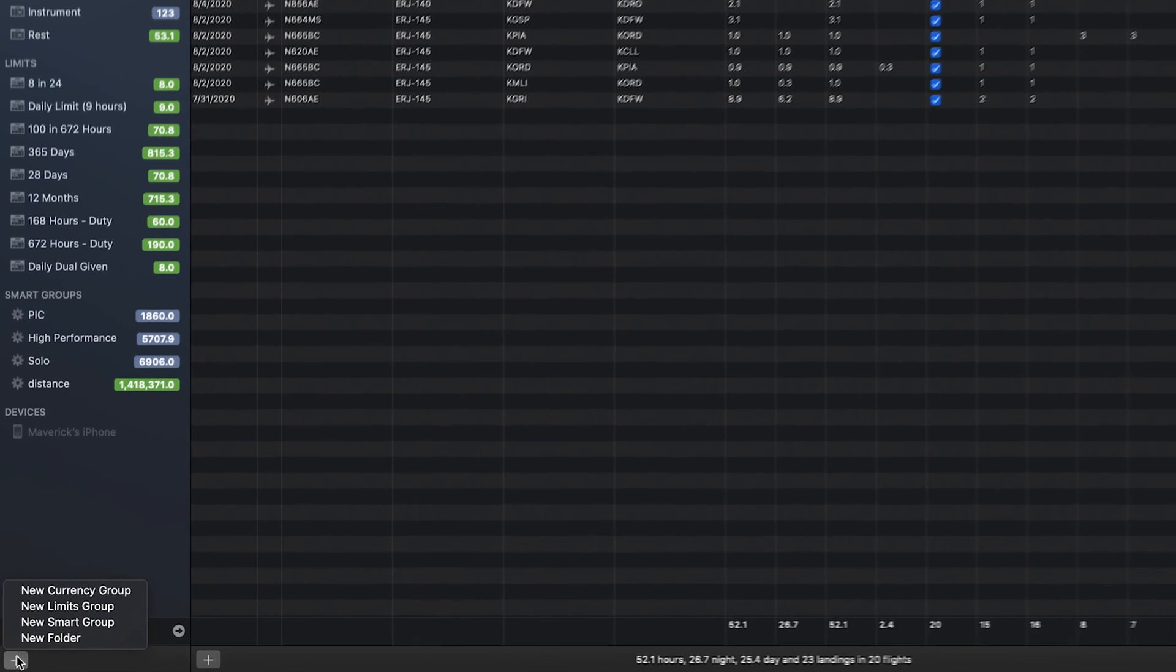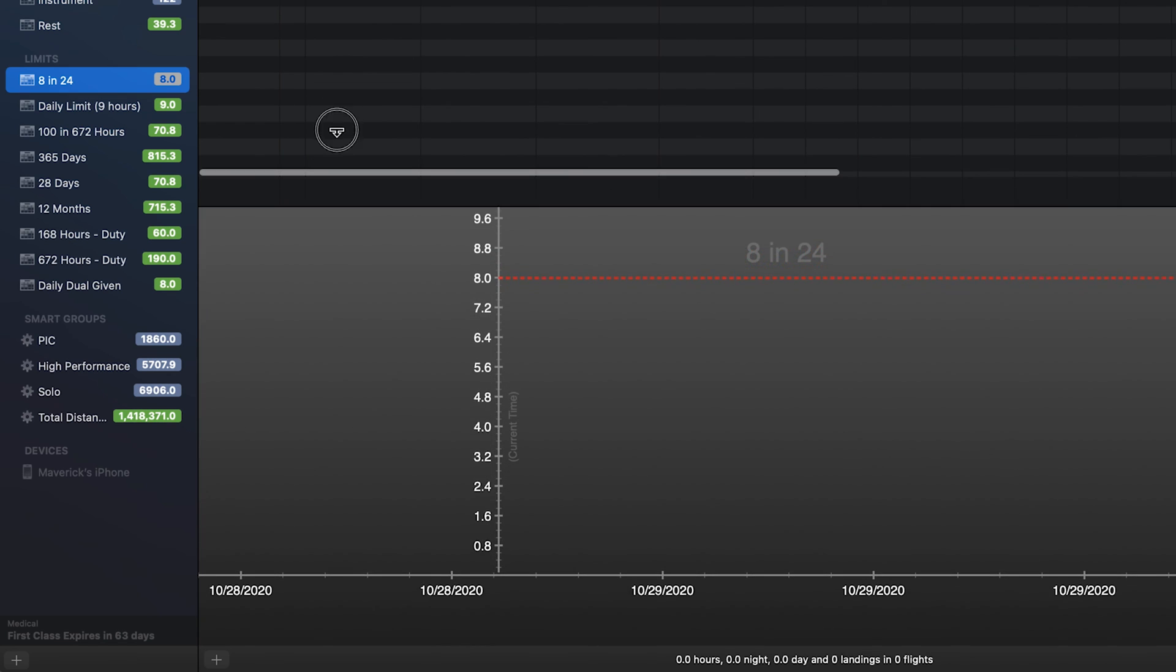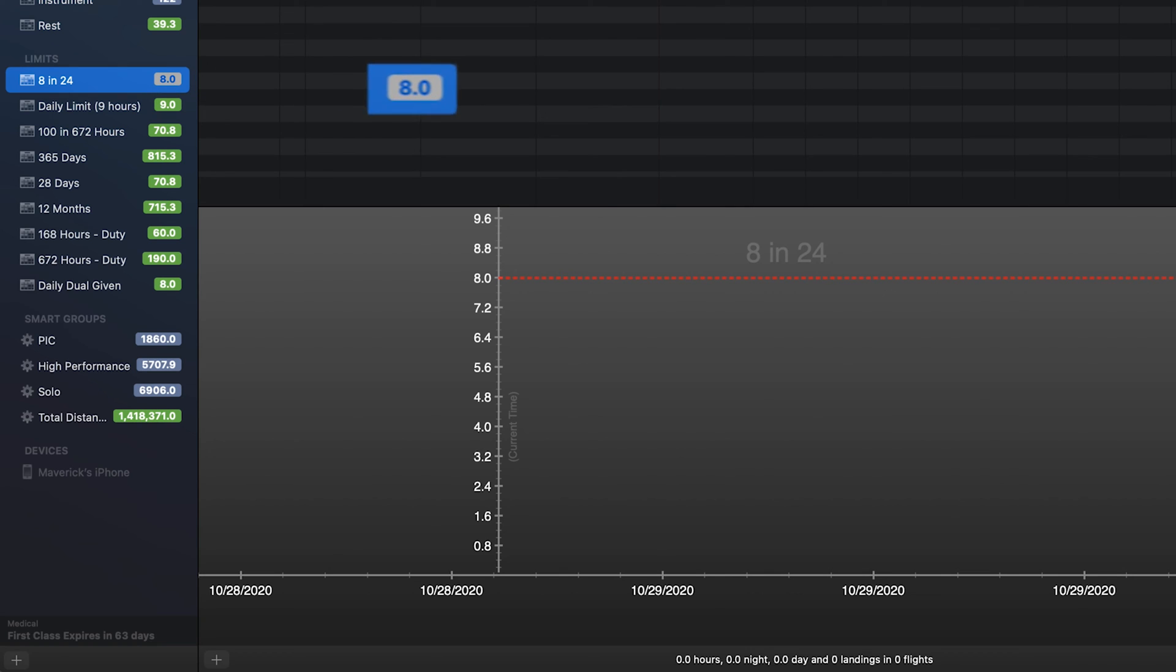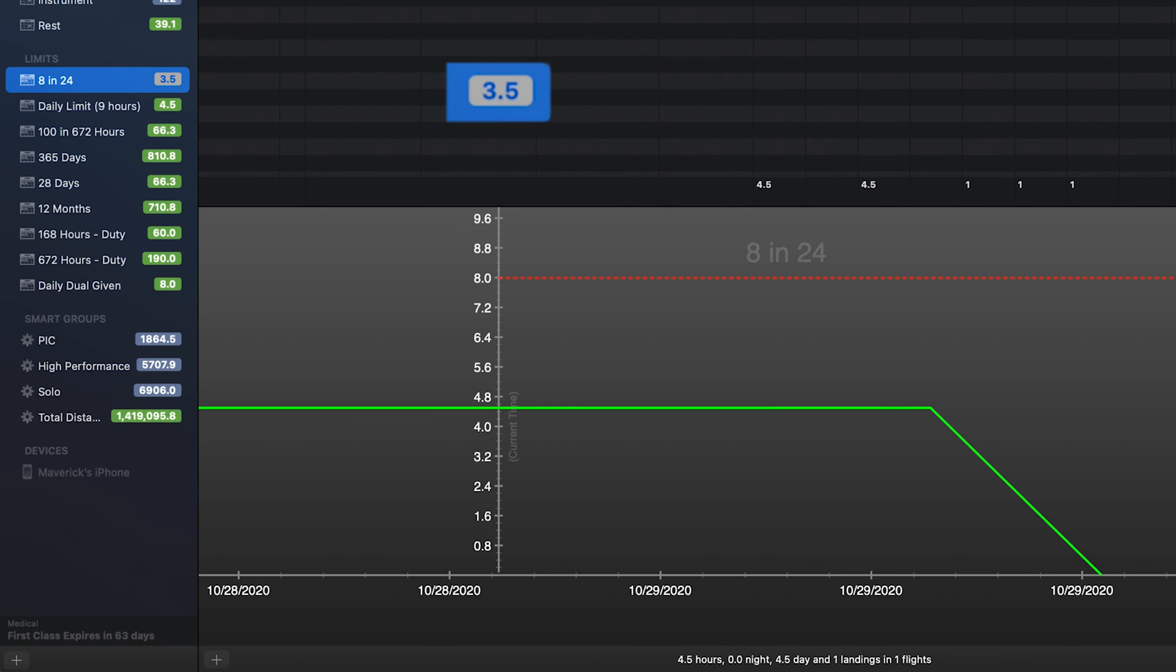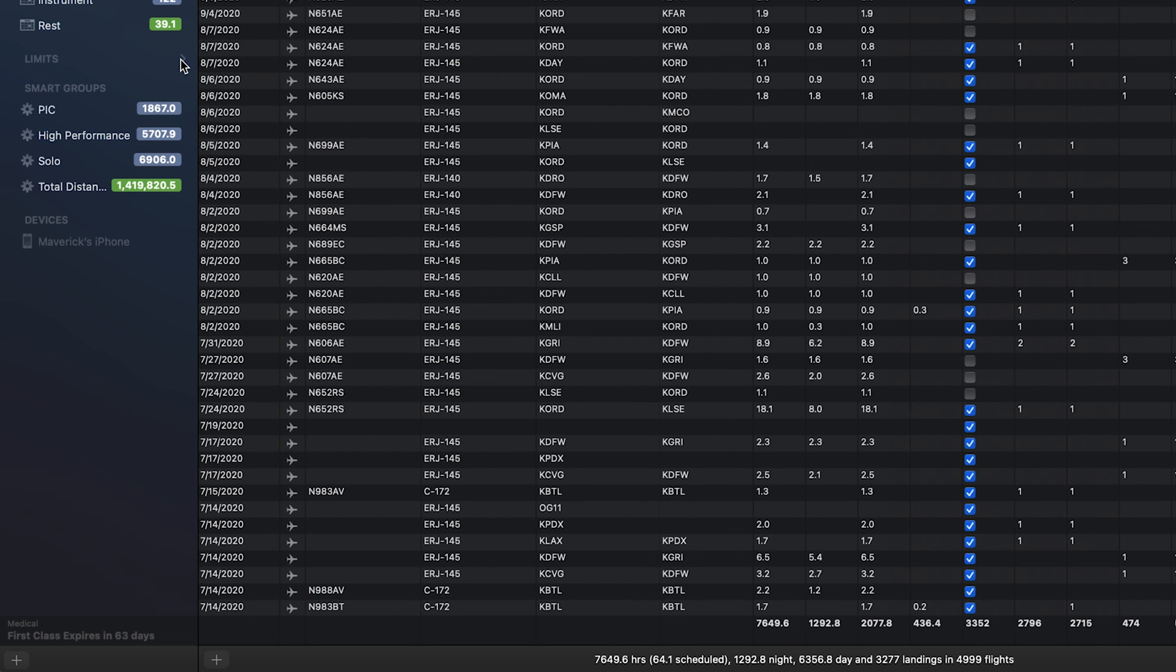Limits allow you to track how much time you have remaining to meet a particular limit or goal. For example, you could specify that you're only allowed to fly eight hours in any 24-hour period, and the group would count down as you add flights so you can see how many hours remain until you meet your goal or limit. You can collapse or expand any section in the smart groups list by hovering to the right of the sections title.